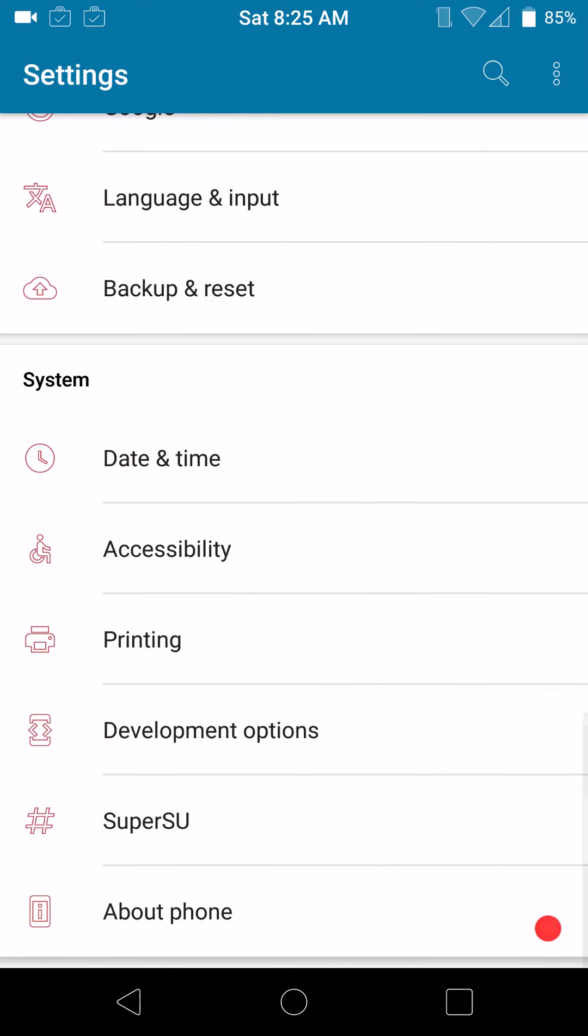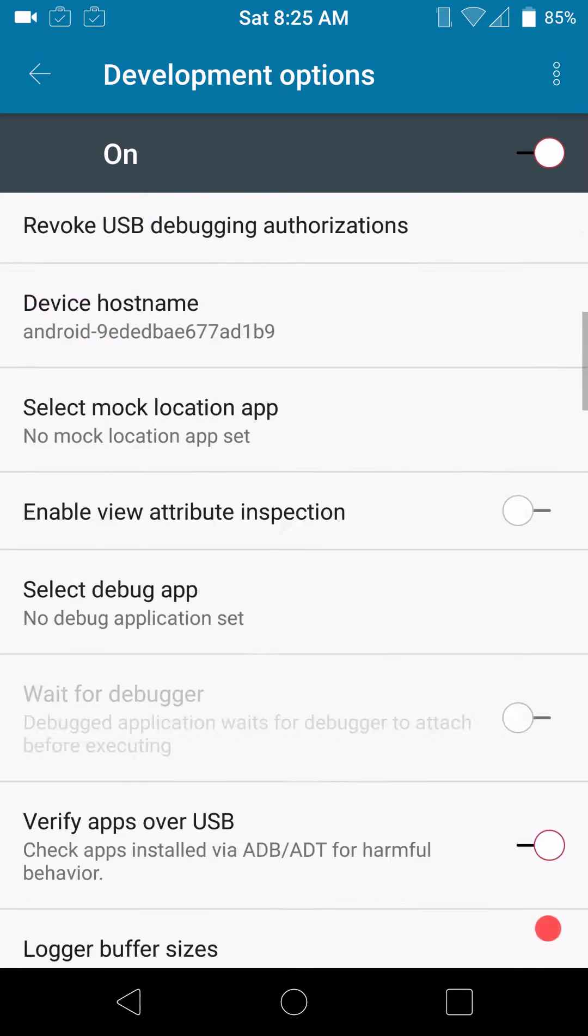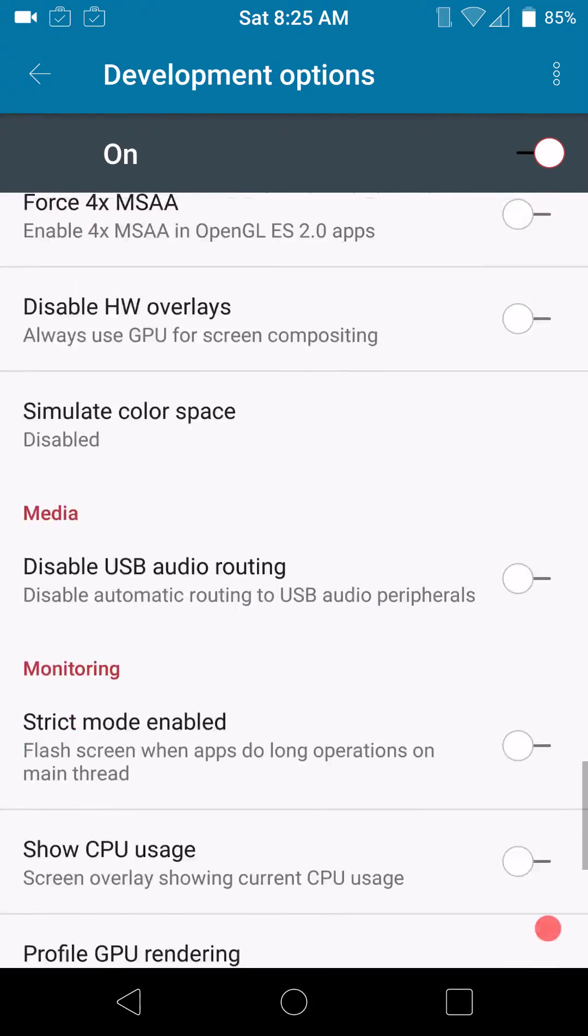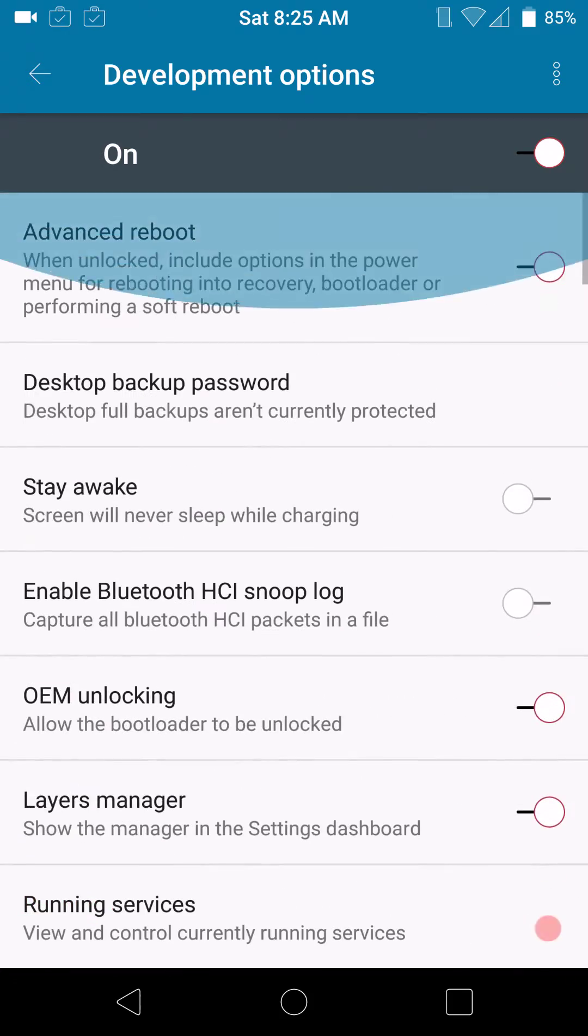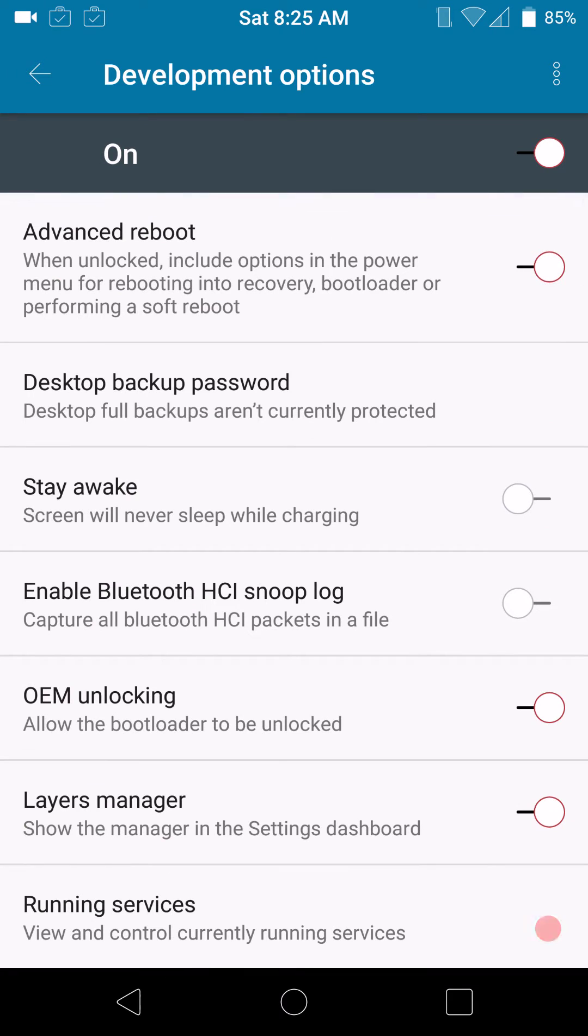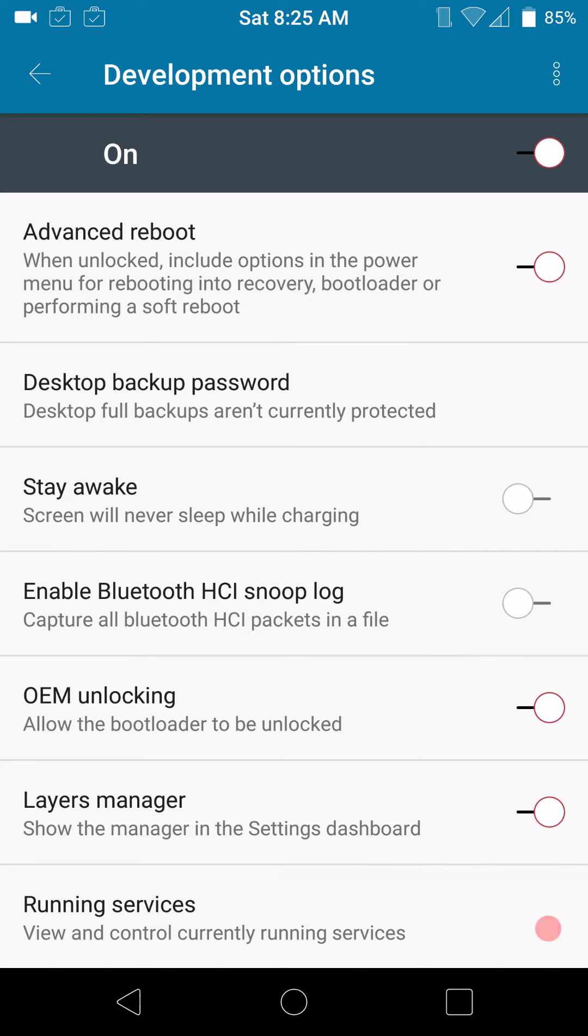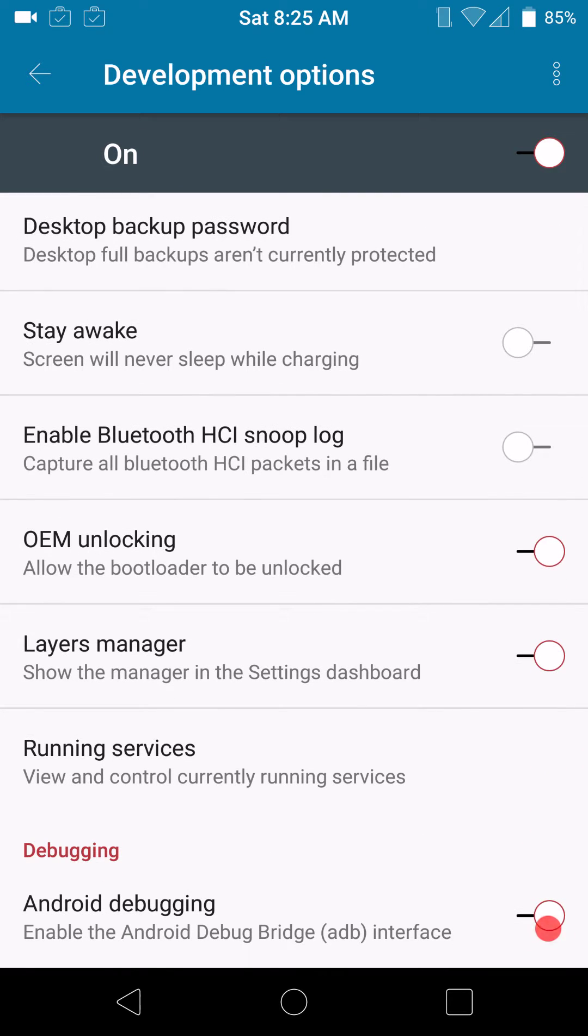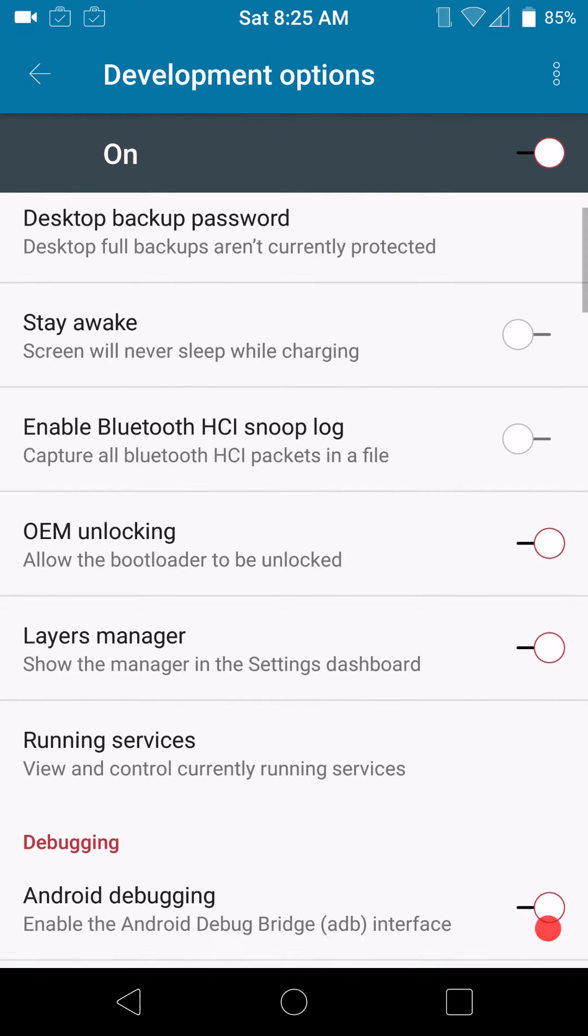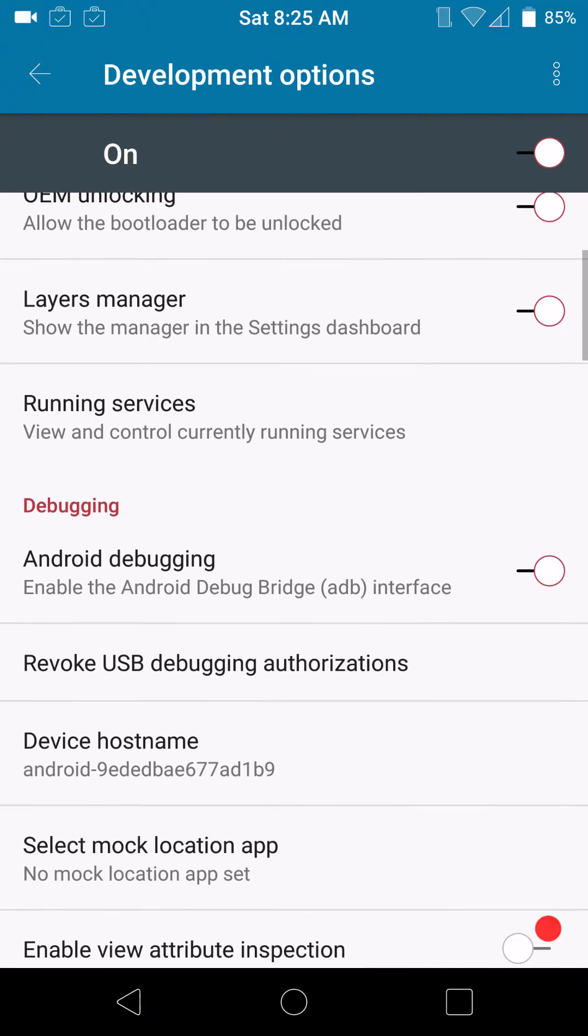If you go into developer options and you scroll all the way down to the bottom, I am pretty sure... Nope, that was a different one. Never mind. I was all screwed up there. Anyways, this is your development options. As you can see, it has an advanced reboot section there that you can turn on, kind of like CyanogenMod. So, that is a nice feature.